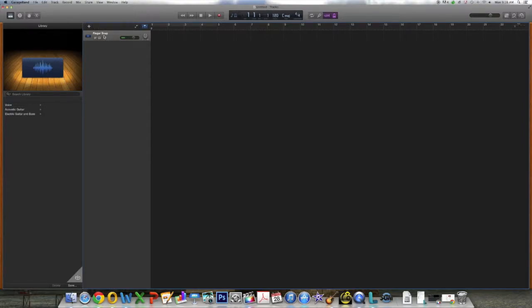The next thing I want to show you is the buttons below the name. First, you have the Mute button — this will actually mute the track that you're working on. To the right of this, you have the Solo button. This will mute the other tracks you're working on, but not this track. This is helpful if you want to isolate this specific track and do edits to it.